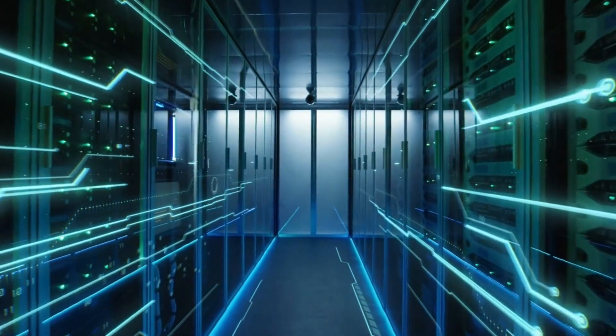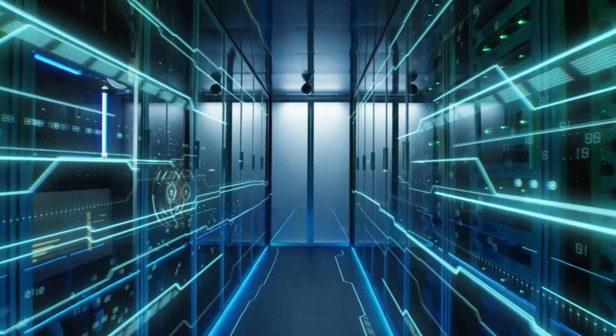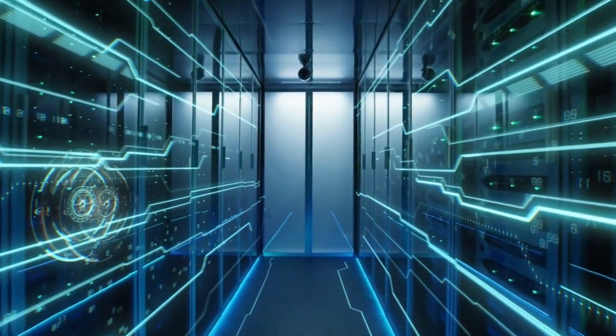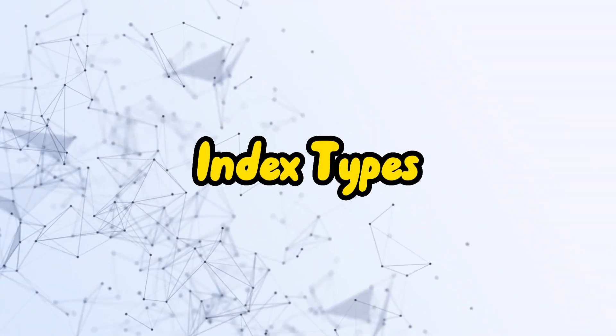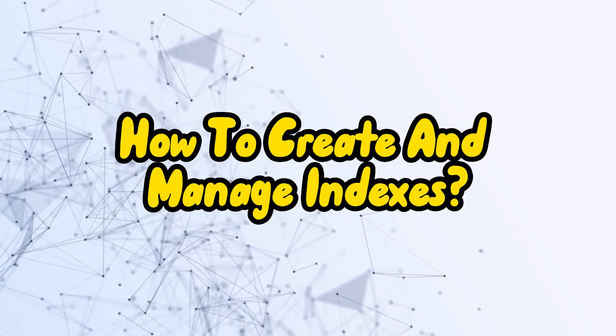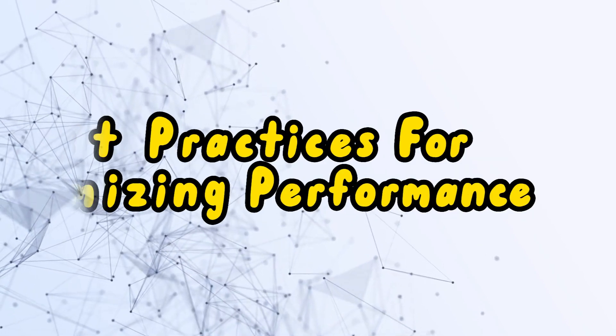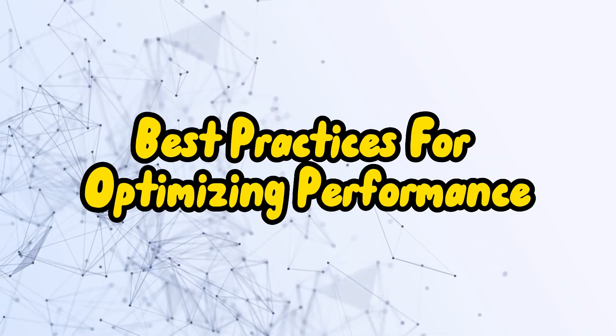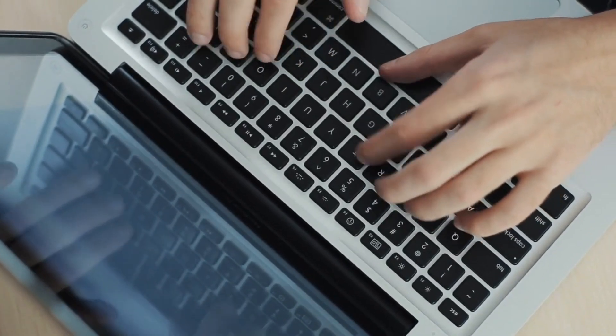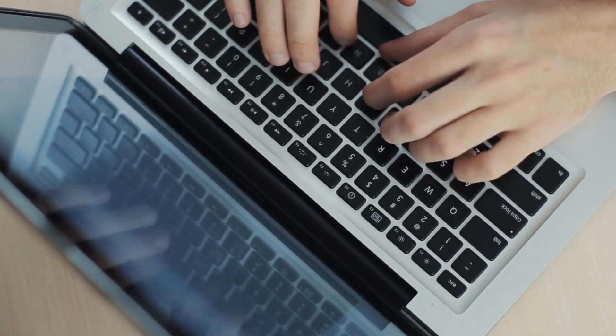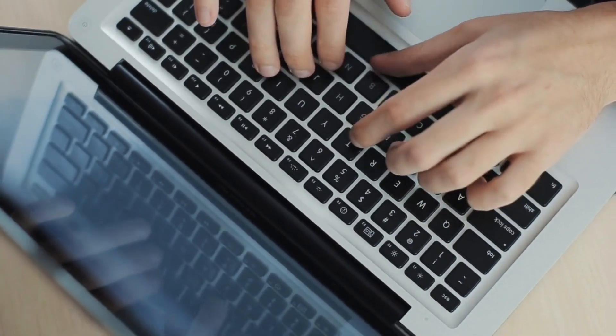Today, we'll dive into the world of indexes and performance optimization. We'll explore index types, how to create and manage indexes, and best practices for optimizing performance. If you're ready to supercharge your MySQL database, hit that like button and let's get started.